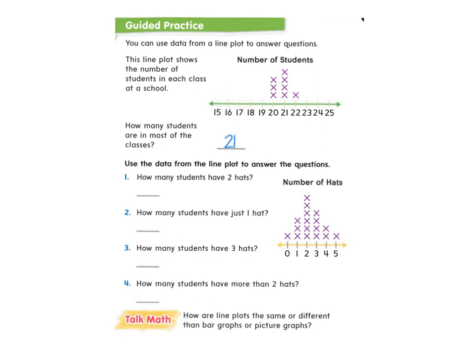Now we're going to use the data from this line plot to answer some questions. This line plot shows the number of hats, and each X represents one student. How many students have two hats? I'm going to look at the two on the line plot and count the number of X's above that two: one, two, three, four, five, six. There are six students that have two hats.